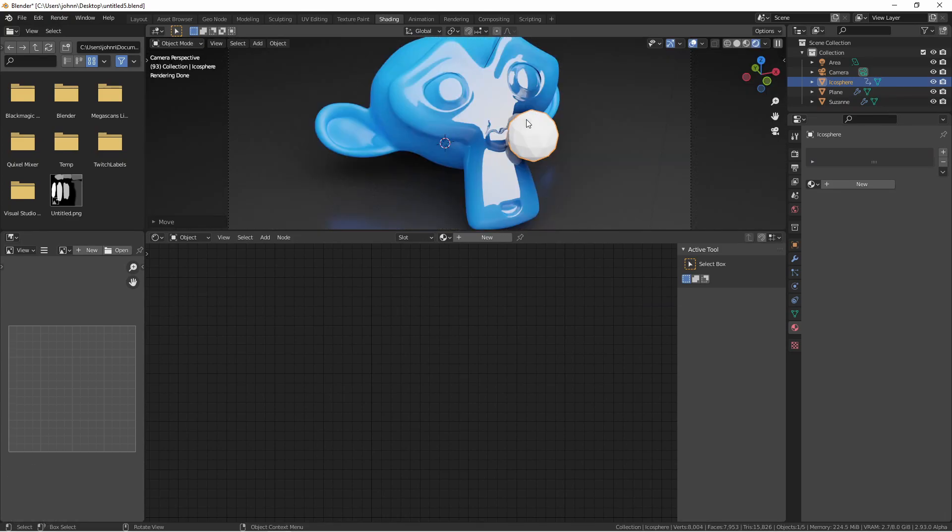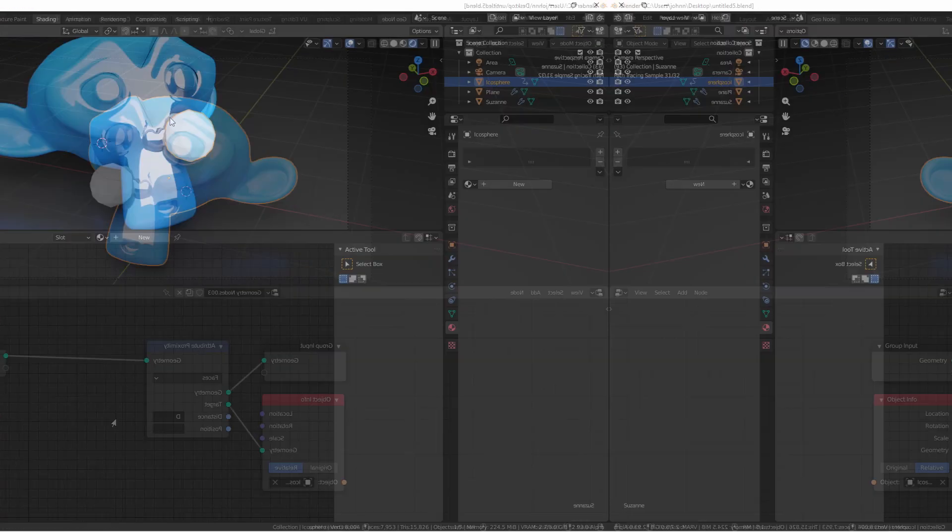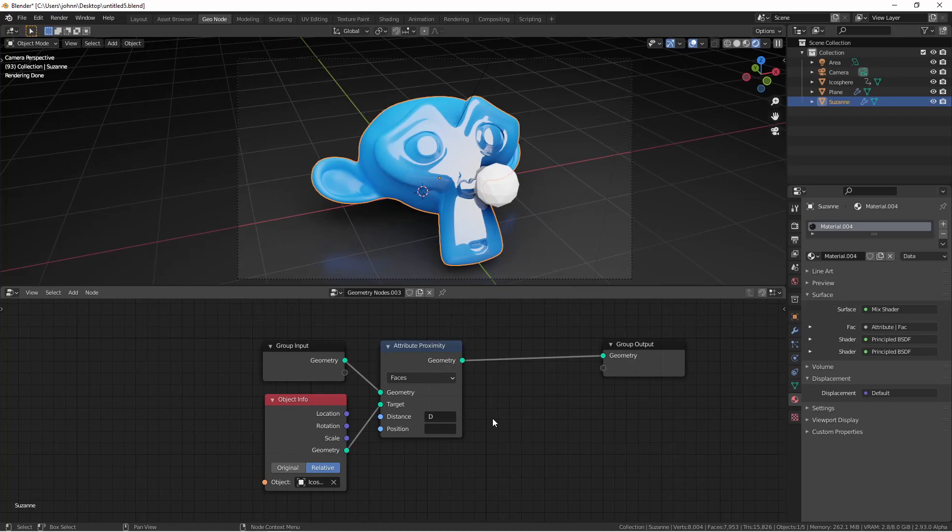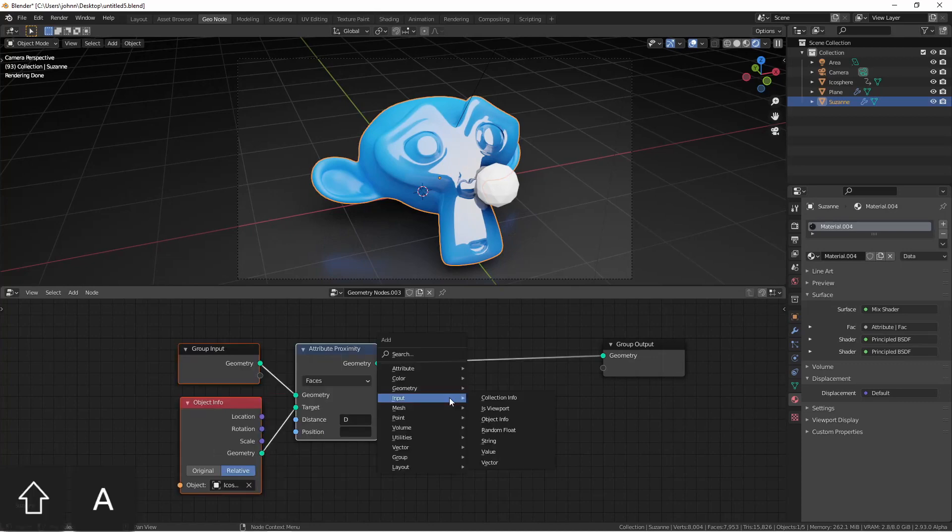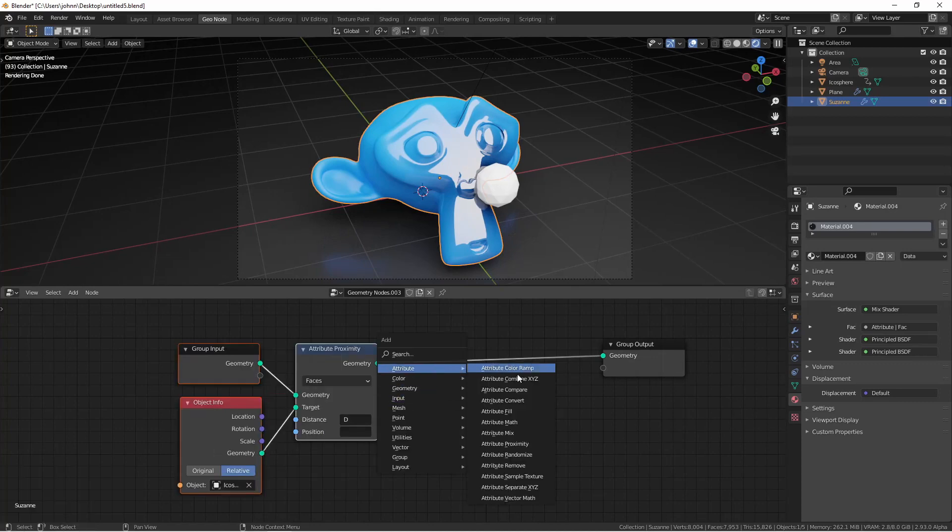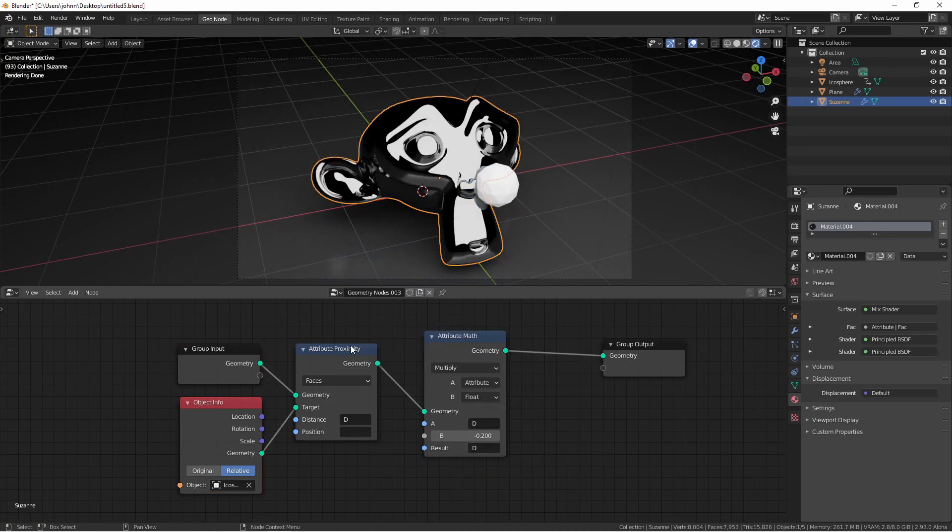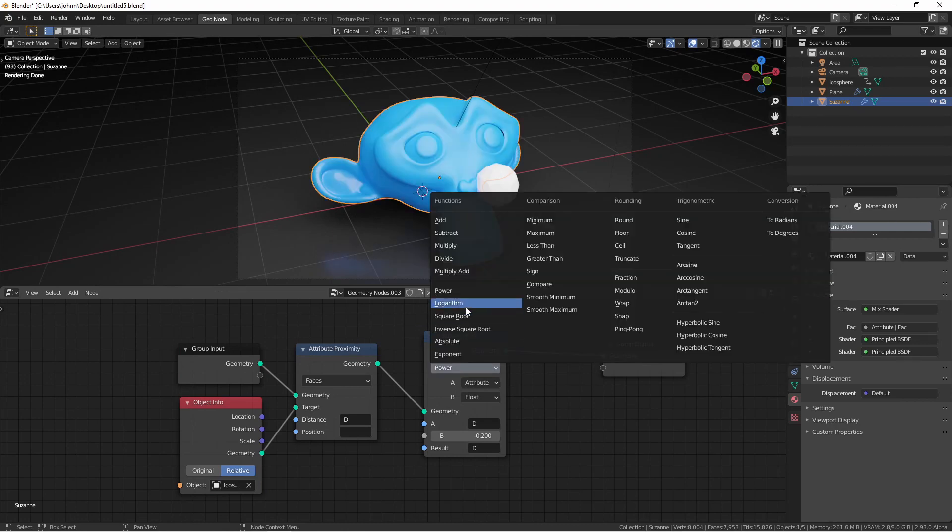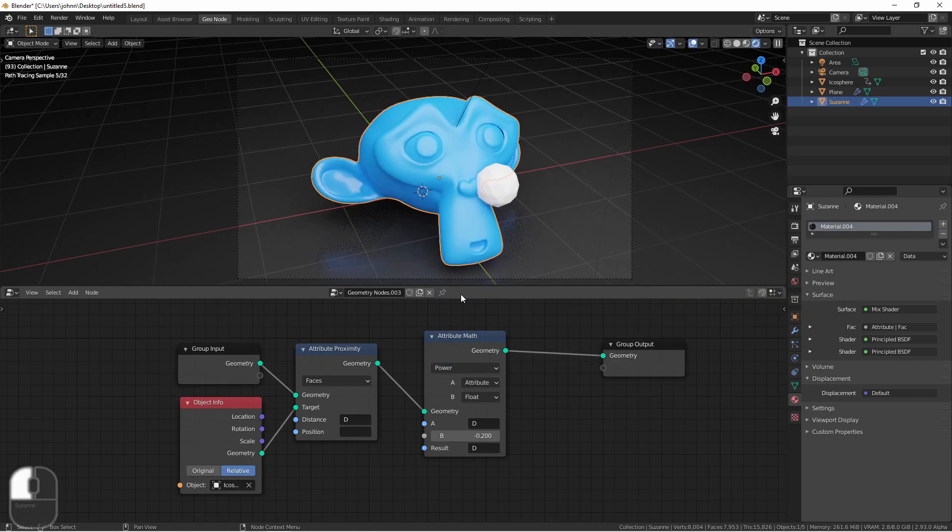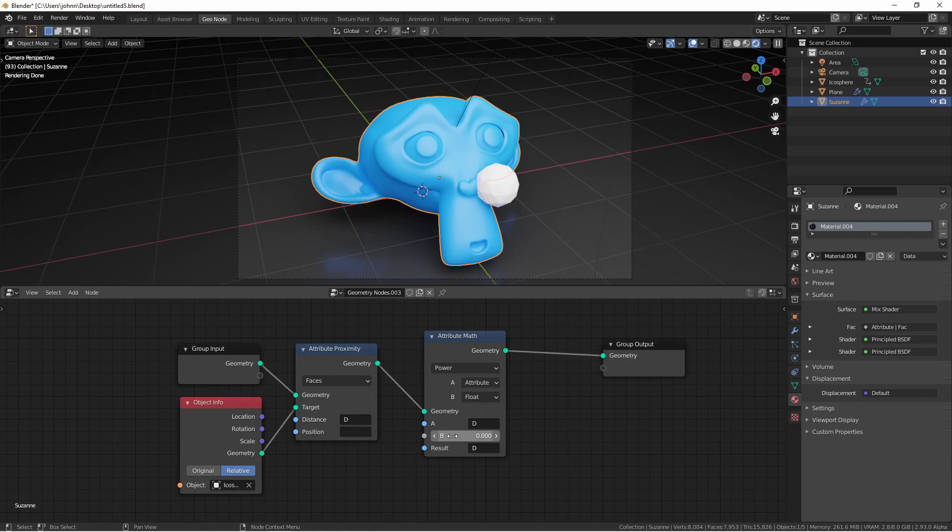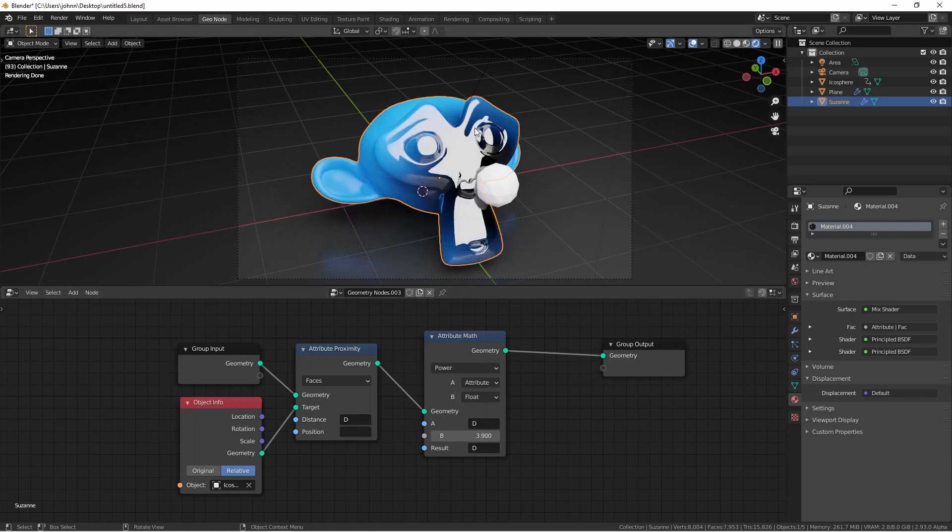But we want to amplify this effect. Let's go ahead and do it in our geometry nodes. From here, I could choose an attribute math node. One way to add contrast to a number is to raise that number to a given exponent. We can do that using the power function. Taking D and raising it to the power that we have in B, we'll see we can get a very localized change.